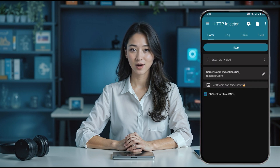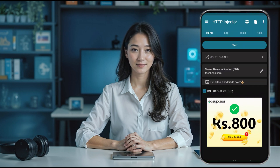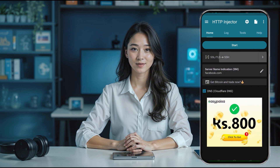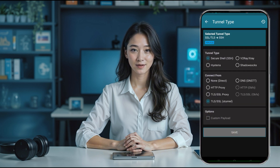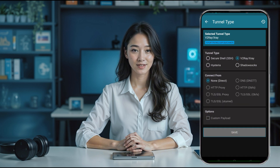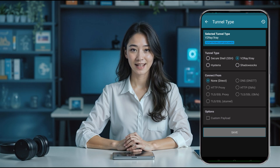On the home page, look for the arrow button just below the start button and click it. This opens a new window where you'll need to set the tunnel type to v2ray. Once you've done that, hit the save button.